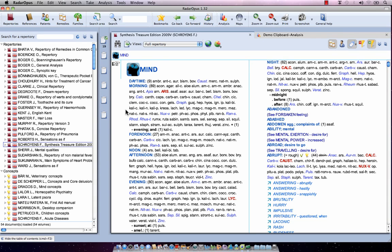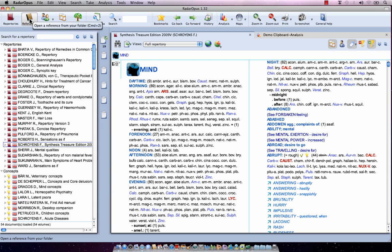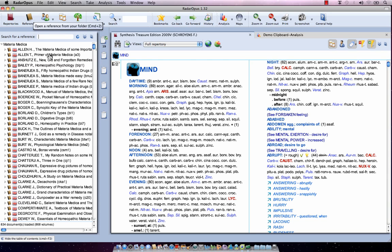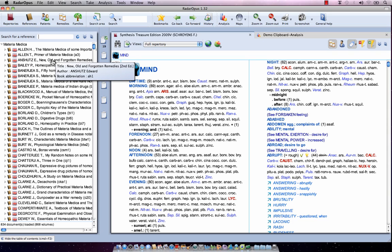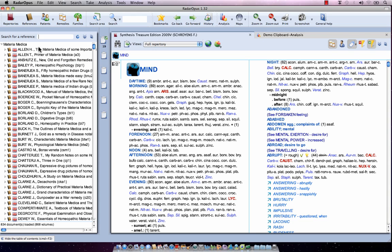In this tutorial video I would like to explain more about the references, and specifically how you can navigate in these books. First of all, I click once on the References button and my table of contents of all my reference documents opens. Under references we group many types of documents, for example Materia Medica, Provings, Journals, etc.